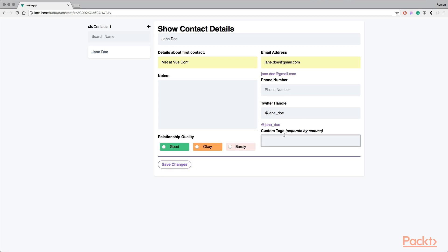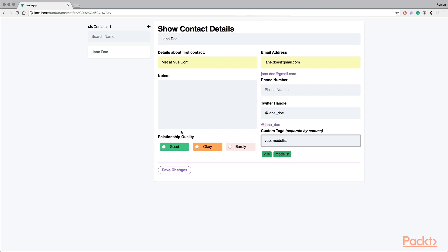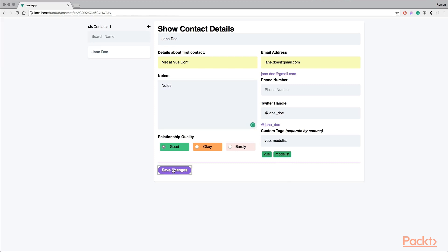We could add custom tags, like she did a lot of Vue, she works with Nuxt. I would say we have a very good relationship and some other notes that I want to leave, and I can save these changes and everything will be saved for me.